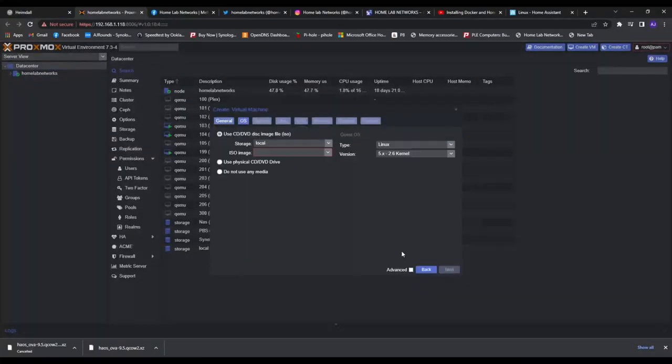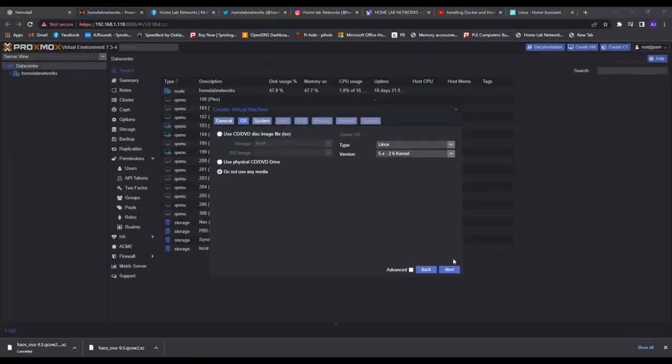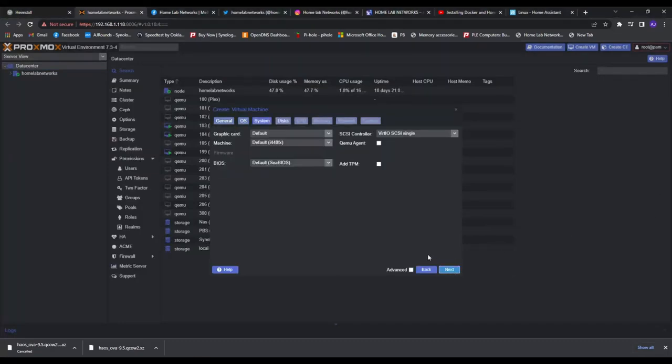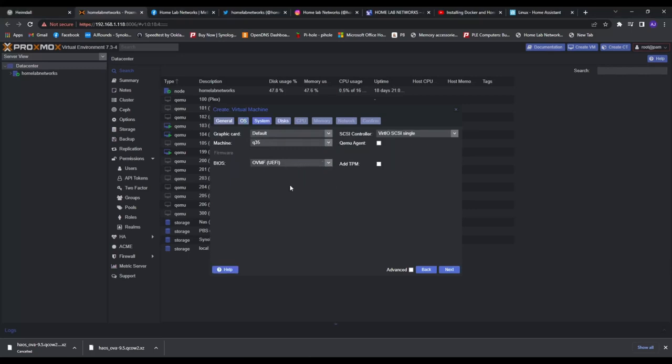So first go to the Home Assistant page and download the ISO file we need, then log into your server and from here we're going to create a virtual machine, but we don't want to add the media.